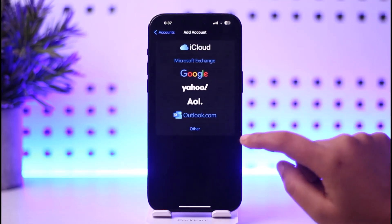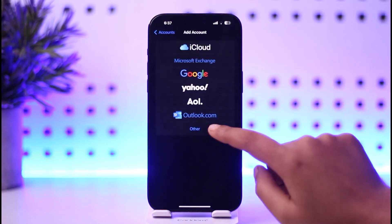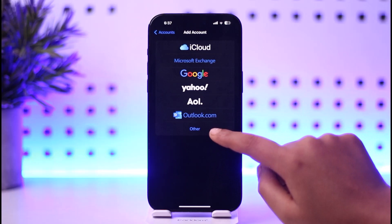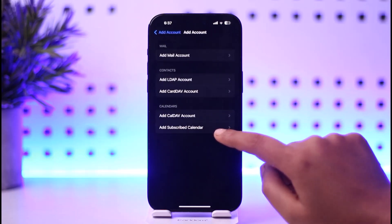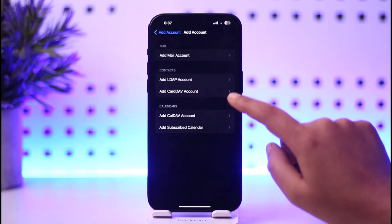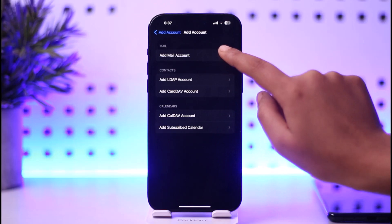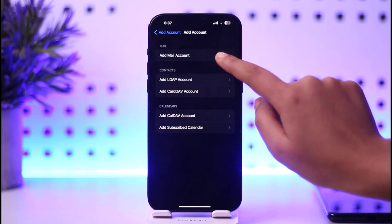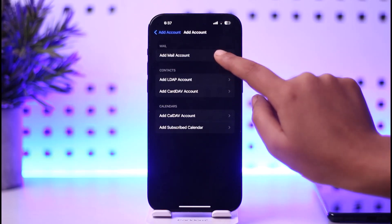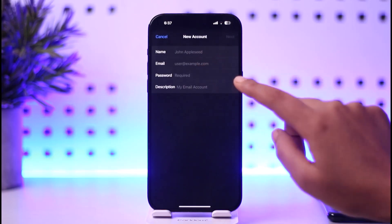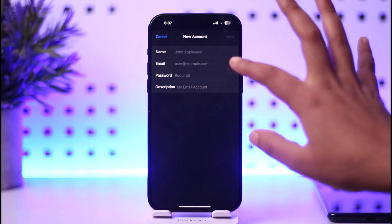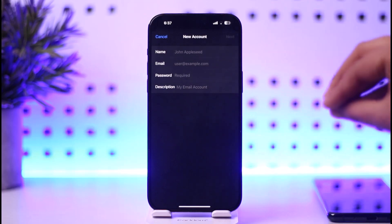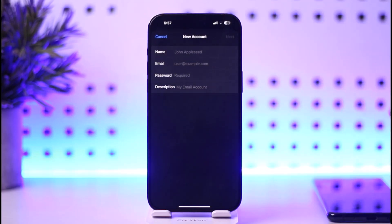on Add Account, and we're gonna tap on Other afterwards. Then we're gonna tap on Add Mail Account, and we simply want to go ahead and enter the account details including the name, email, password,